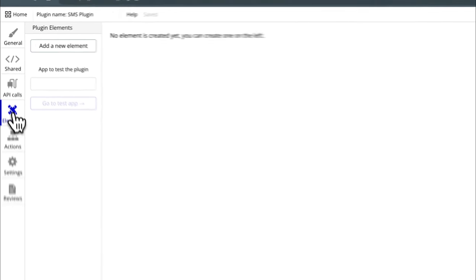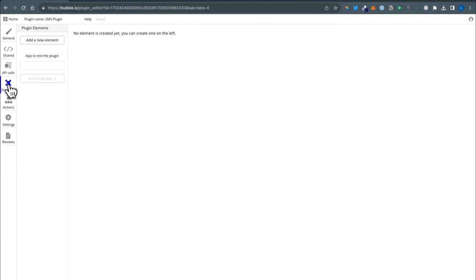Plugin elements are generally like visual elements like dropdowns or icons. Sometimes you can use them for data storage because they can hold states and information, but we will not worry about that for this particular exercise. What we will worry about is creating an action to send text messages, so add new action.